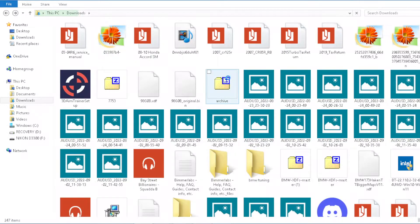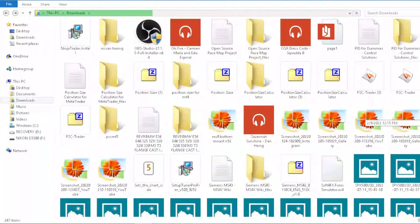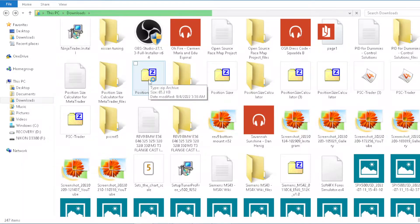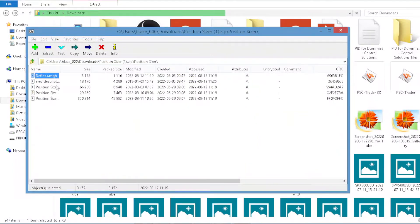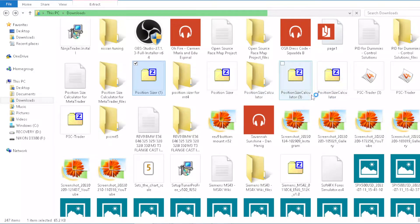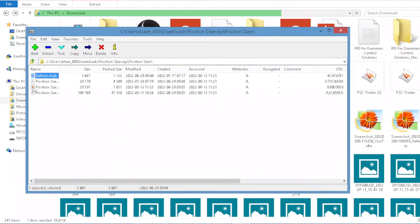When you download it, it's going to appear here. This right here is the MT5 version — you can see the little five, that's the MQL5 file. And this here is the MetaTrader 4 version.